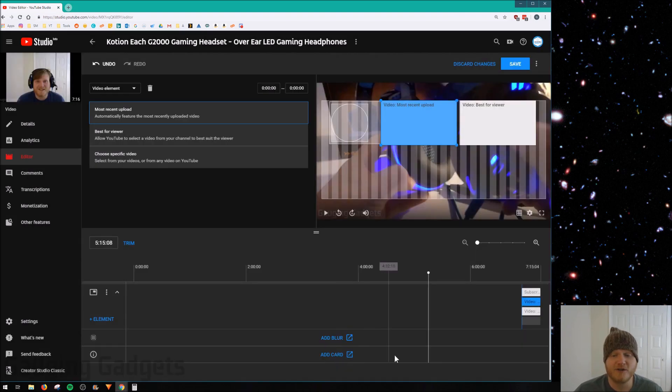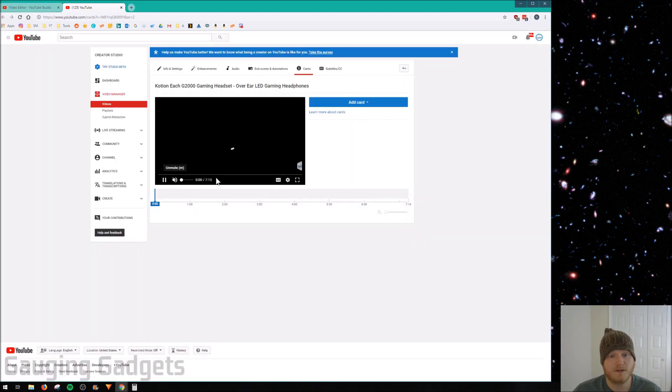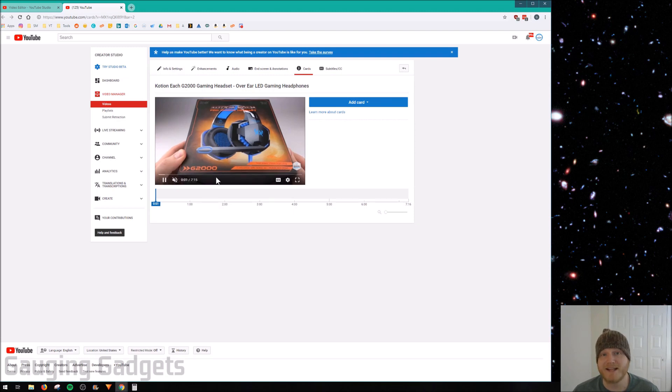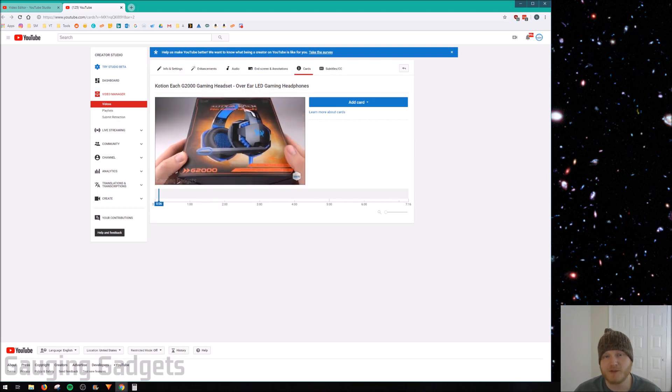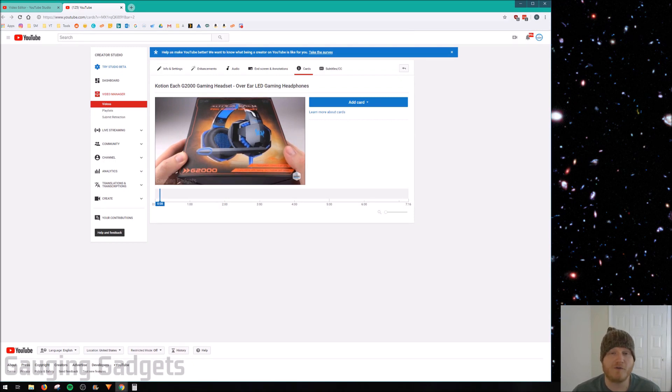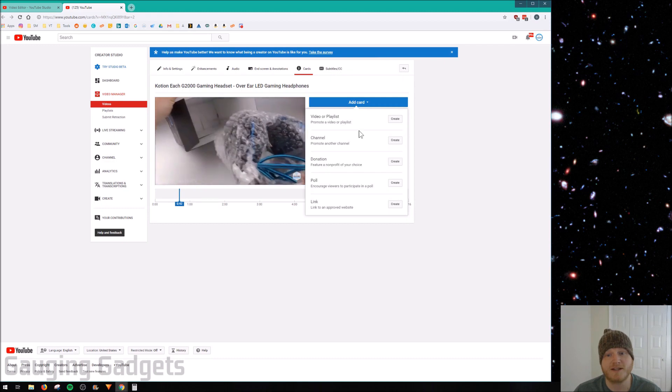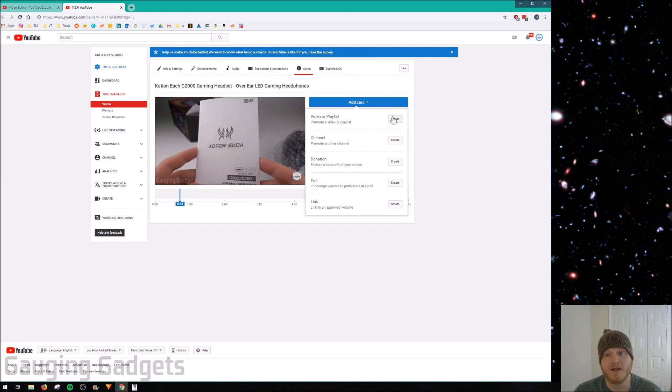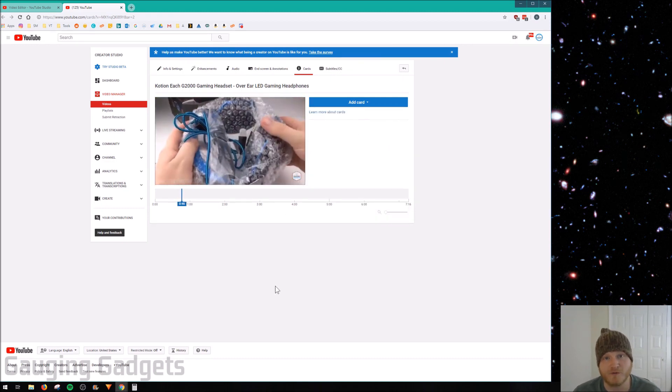For the add cards, all you need to do is select Add Card, and it's going to bring you back to the Classic Editor. I guess they haven't created the new beta for that yet. So that one you should have used before. But if you haven't, all you need to do is select a time frame, go to Add Cards, select the Type of Card, Create, and then you can add up to five cards per video.